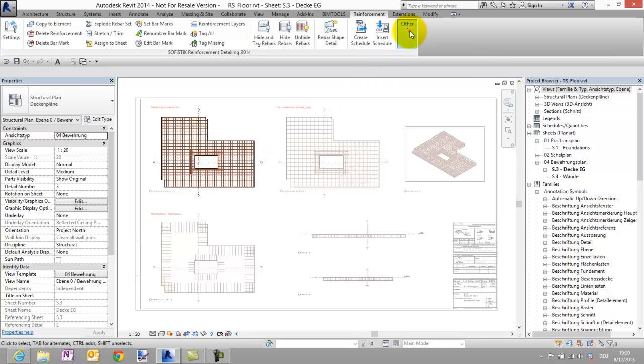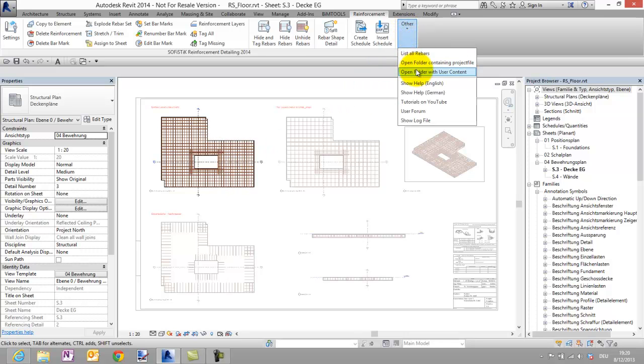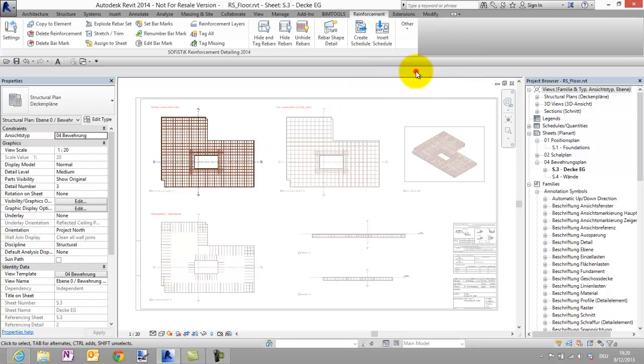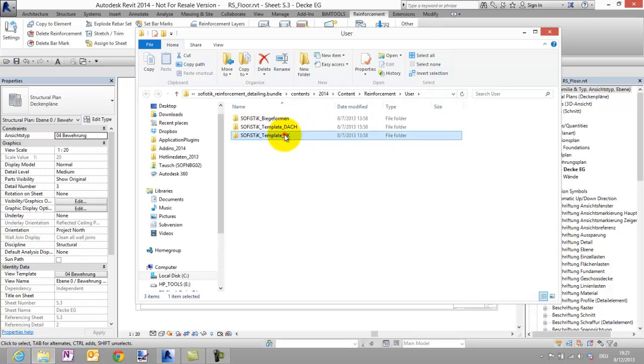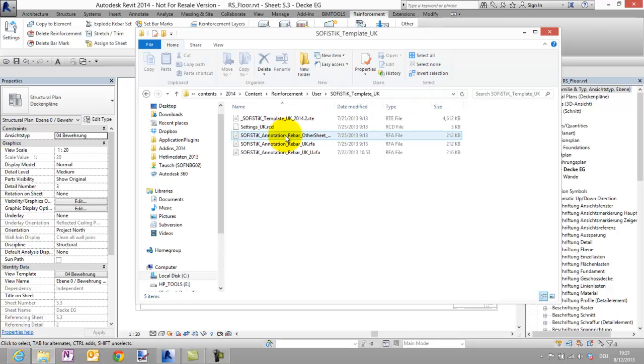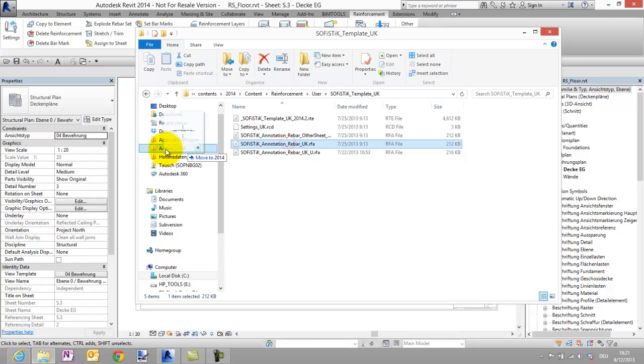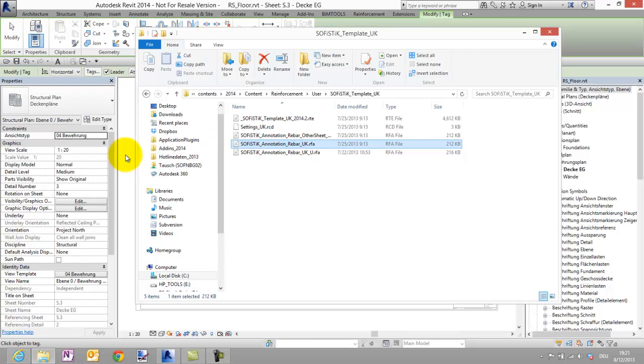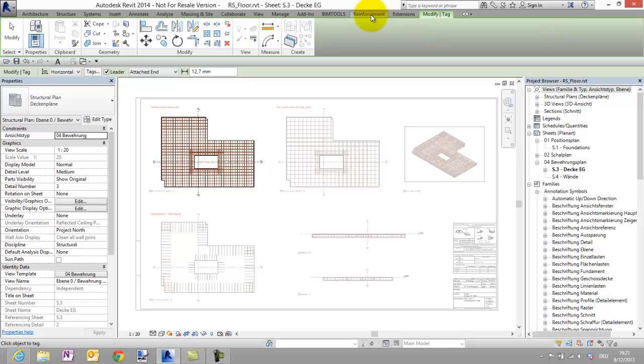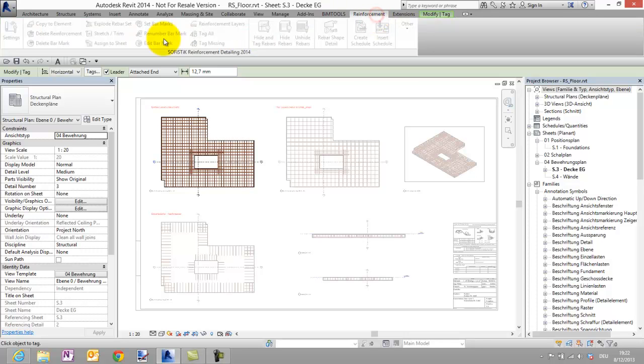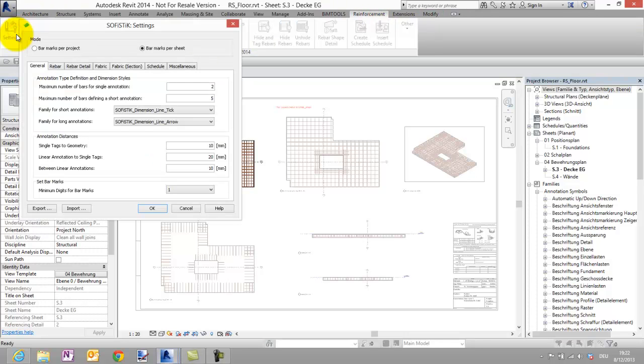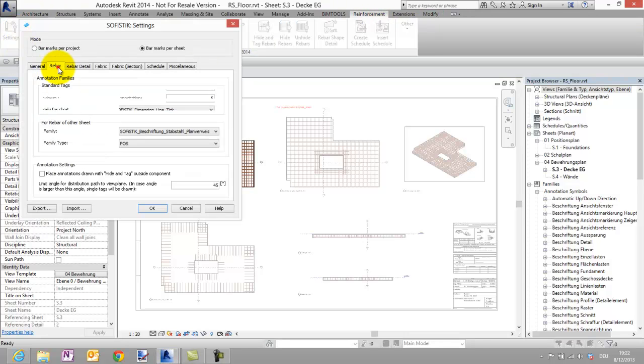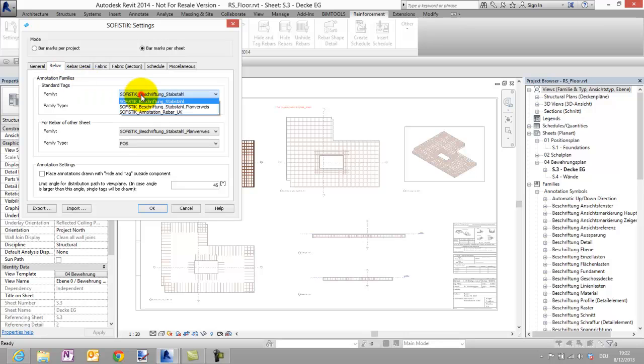Here in the others drop down menu you can easily open our content folder. Let's open the sub folder for the UK and load the annotation Rebar UK family by drag and drop. Now we have to set this family in the Sofistik settings dialog as default.